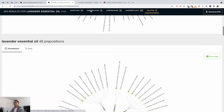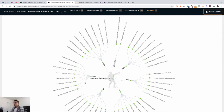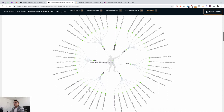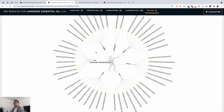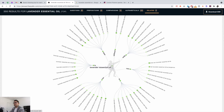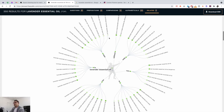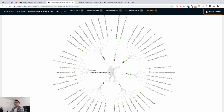You also have 48 prepositions — for example, lavender essential oils for anxiety, for burns. This is extremely good information that really helps people who have different situations or health issues. If you're a local business you can also look at 'near me' terms — lavender essential oil near me, where I can get them near me, where I can buy them.